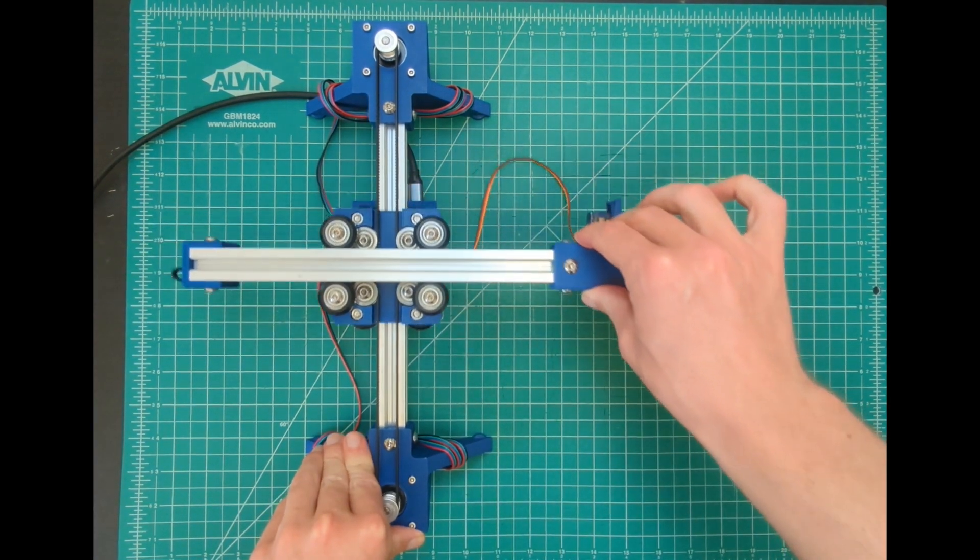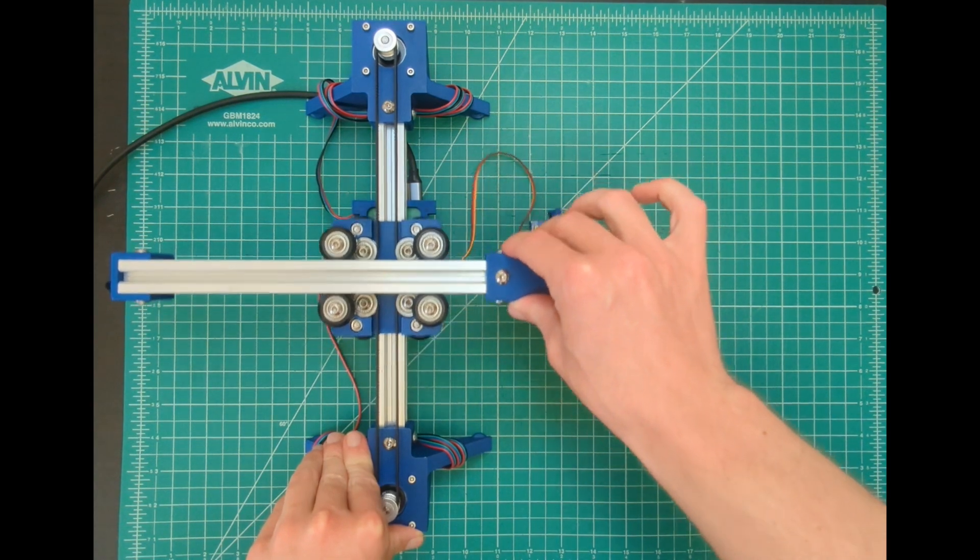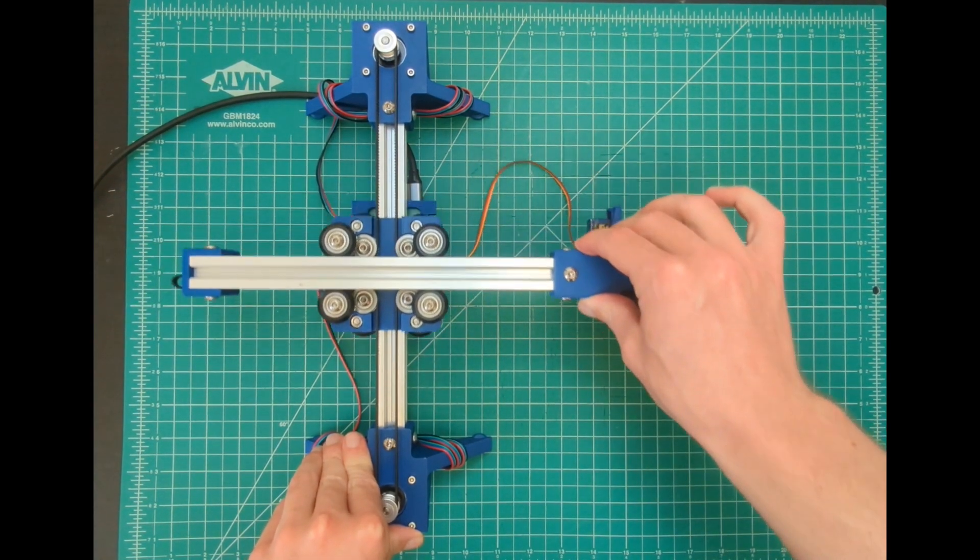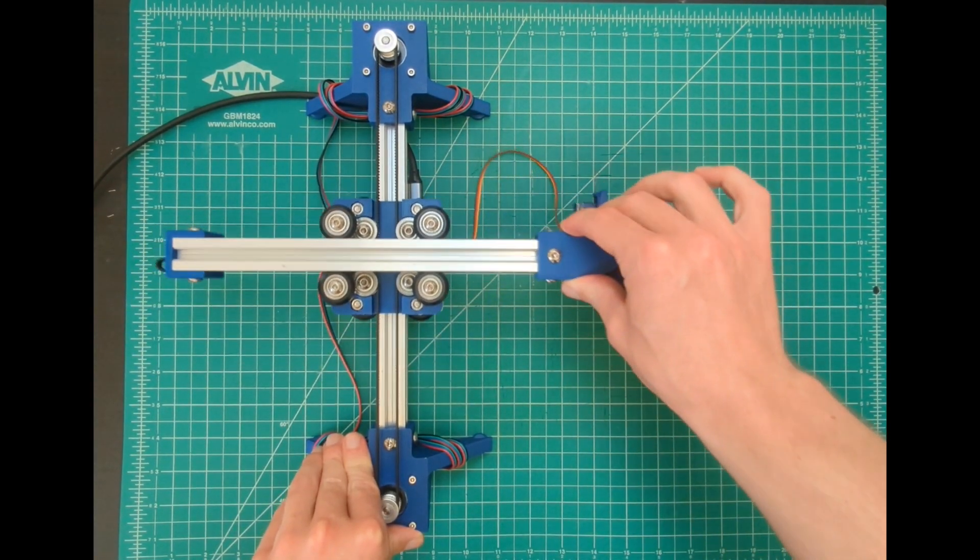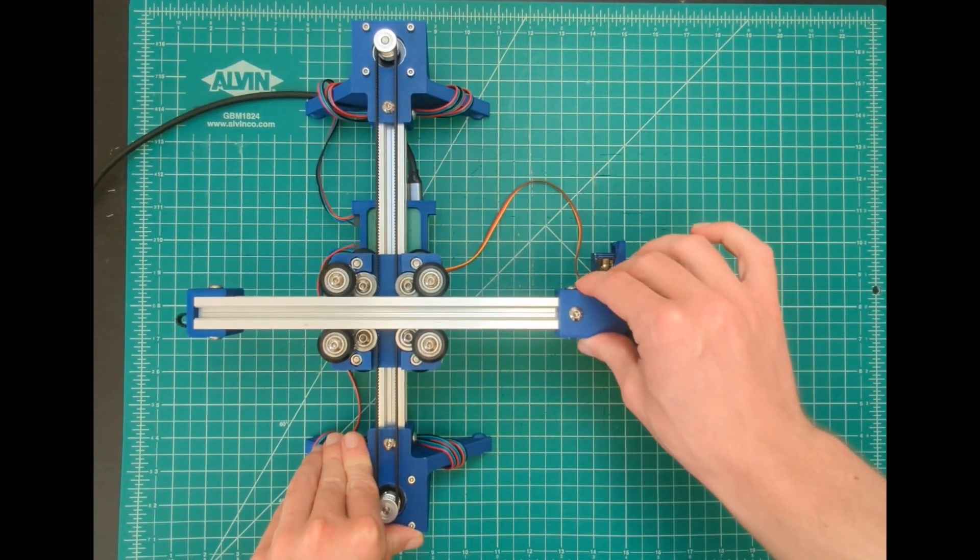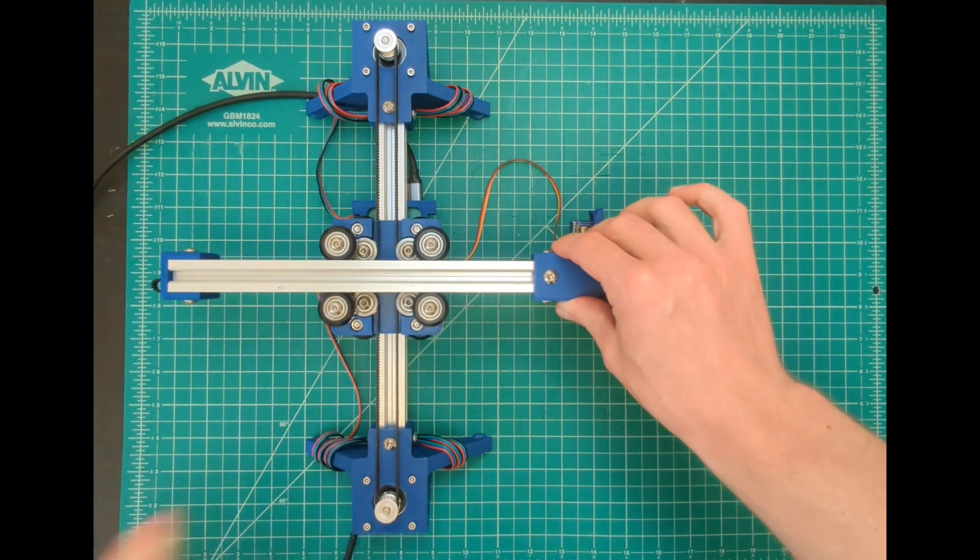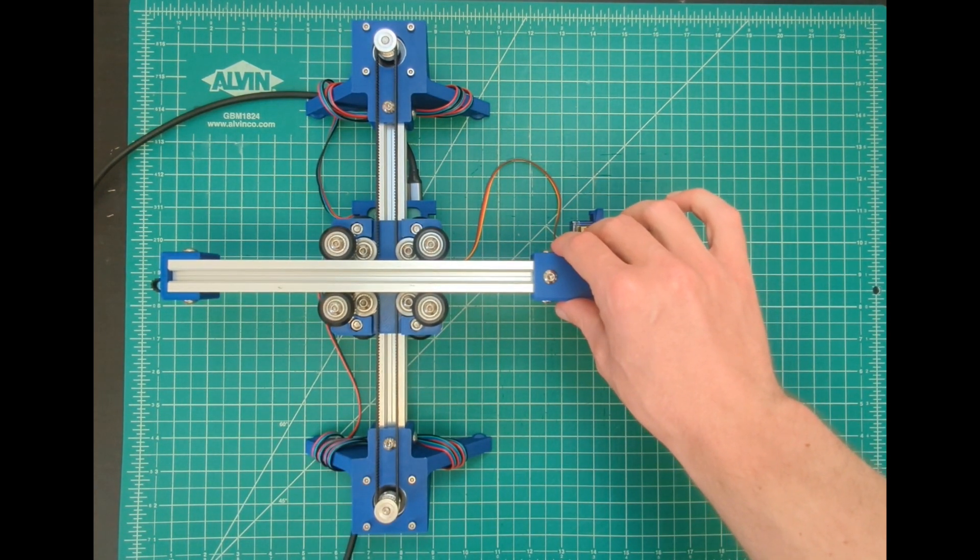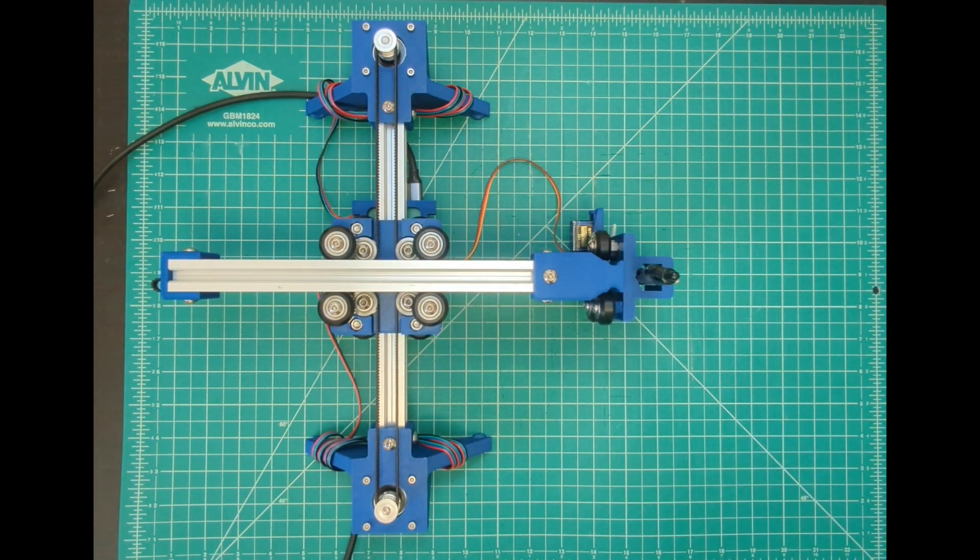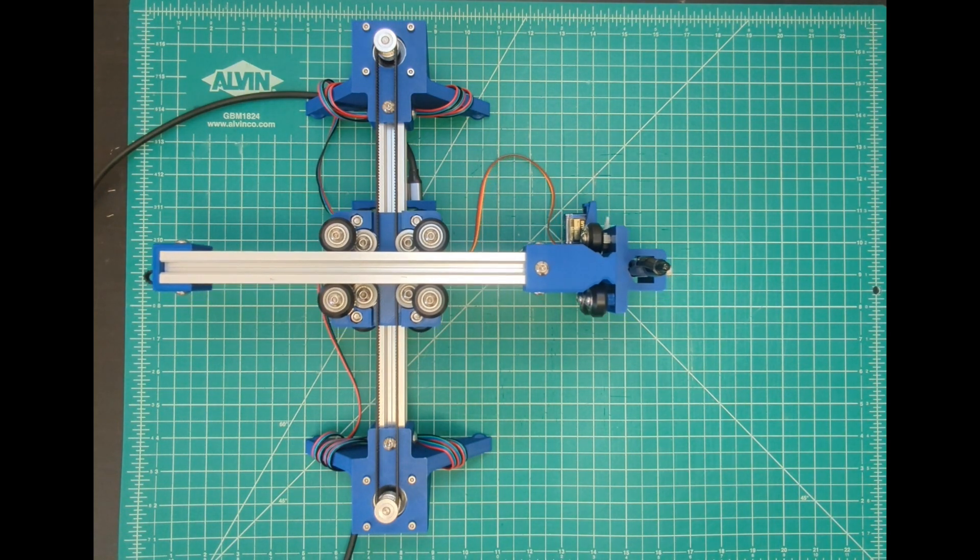I start by turning the motors off. I then move the head of the blot to the center of its work area. I turn the motors on and then I click move towards origin.